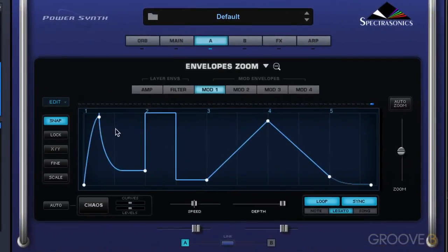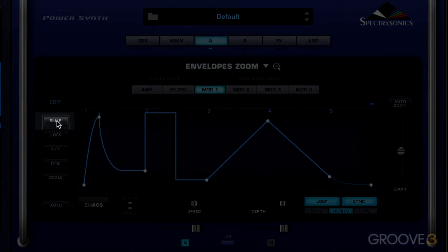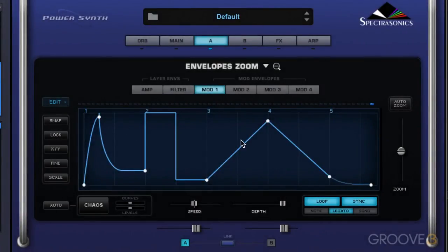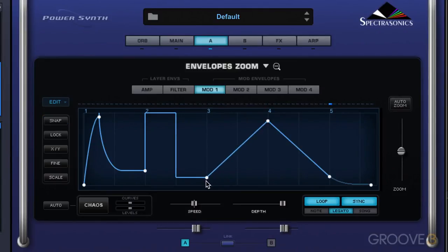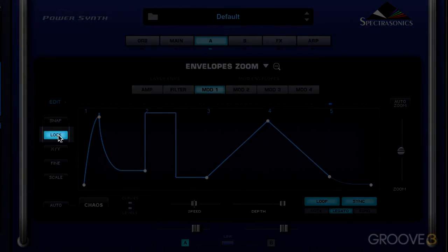Let's look at some more editing shortcuts. Snap can be temporarily toggled by holding down the Option key — that's Alt on Windows. So if I hold down Alt or Option it's going to snap to the grid, release it and it's off — it's like a temporary toggle. This is especially useful when you're modulating pitch, because snapping will snap to semitone increments.